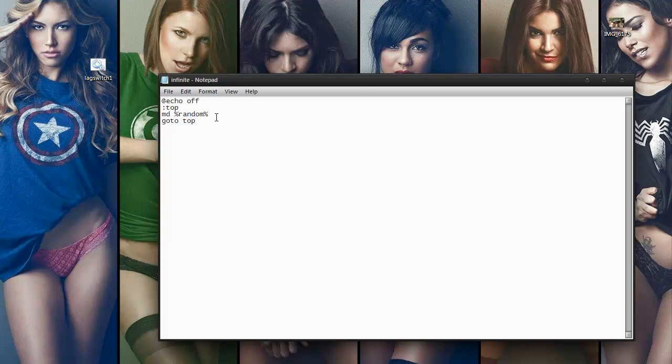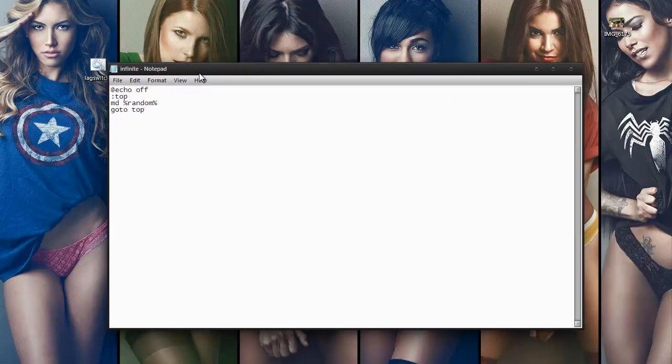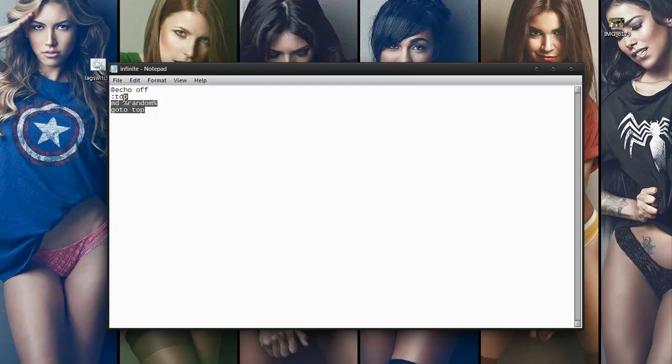So save that as infinite.bat and it's up to you what you want to do with this, but I would not recommend opening this on your desktop. You can send it to a friend just to screw with him if you guys are into that.